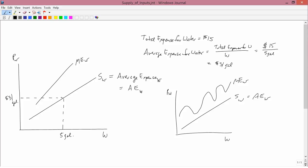So that's the interpretation of the supply curve of an input as being the average expense of that input, and the location of the corresponding marginal expense curve.